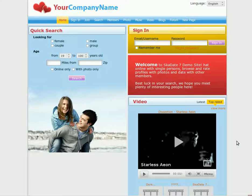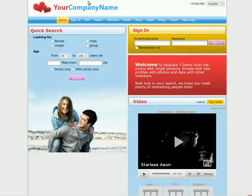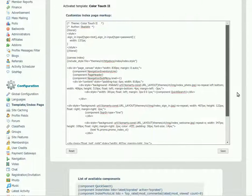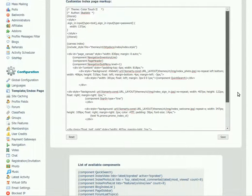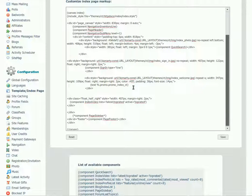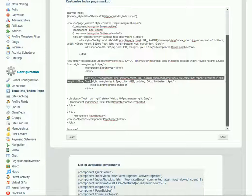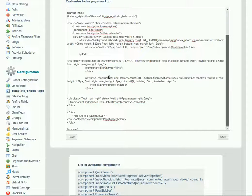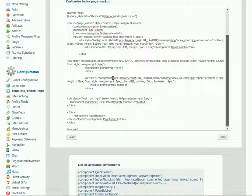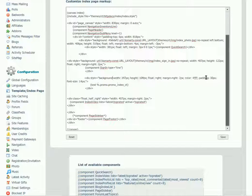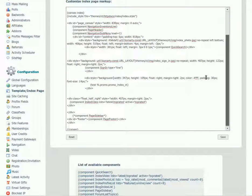To change the welcome component background color, find the promo component in the code. You should delete the background color line in the component div. Add a new color CSS code.